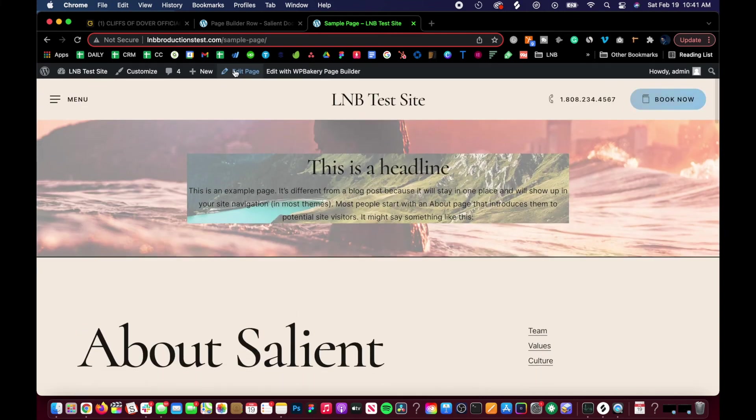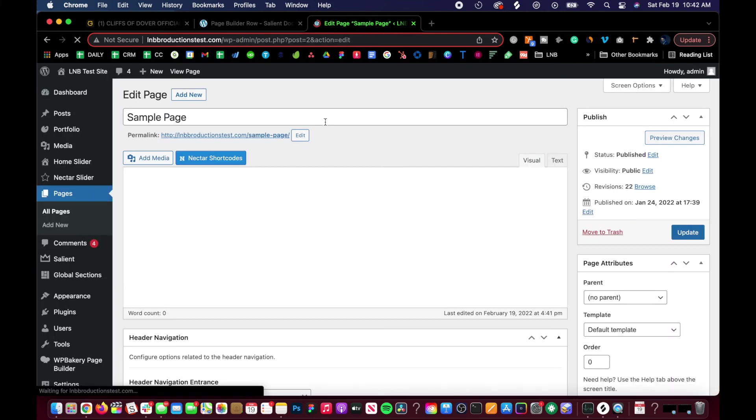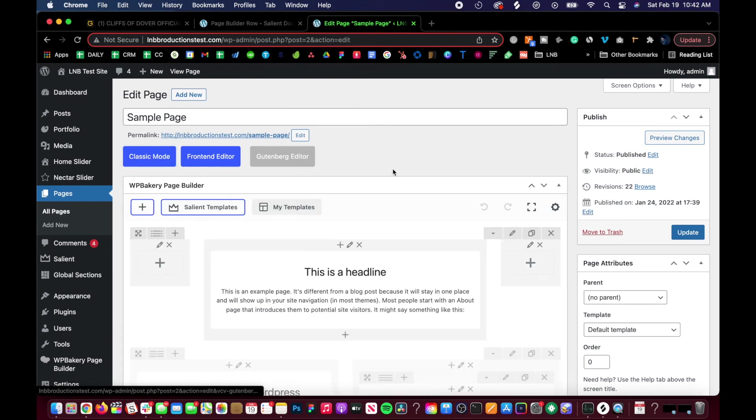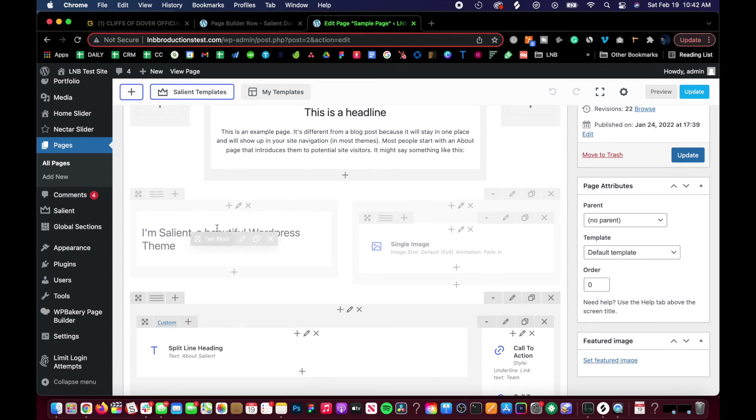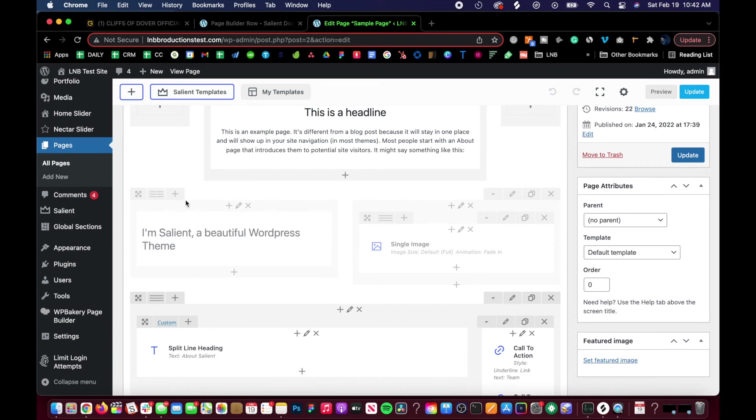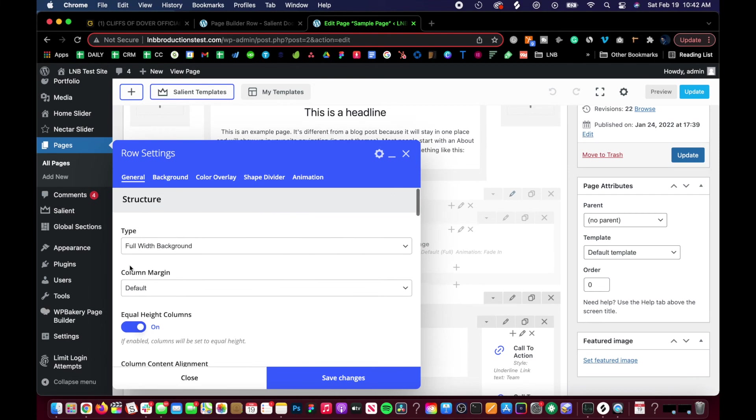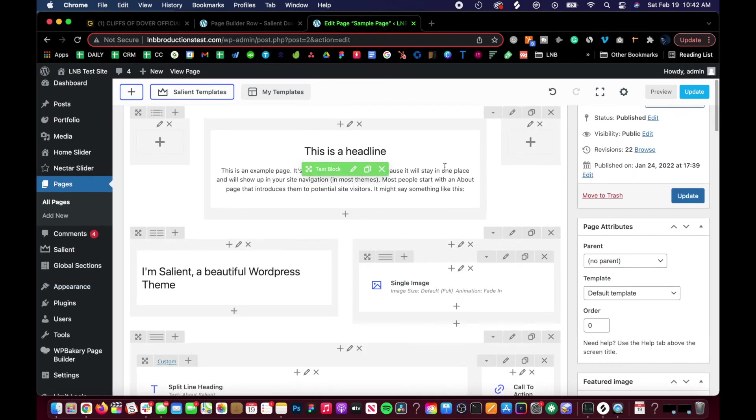But it should still be in the edit page in the very back end editor section. We switch to back end and there it is. It is still usable, but you just can't see it in the front end developer or the front end itself. You can still edit and tweak it around - just make sure that you click into the row settings, scroll down and re-enable it again. And boom, once we preview that, it's back.